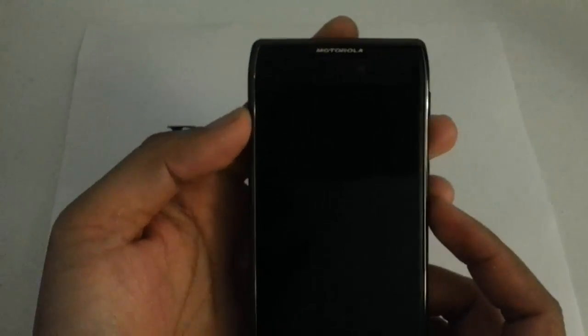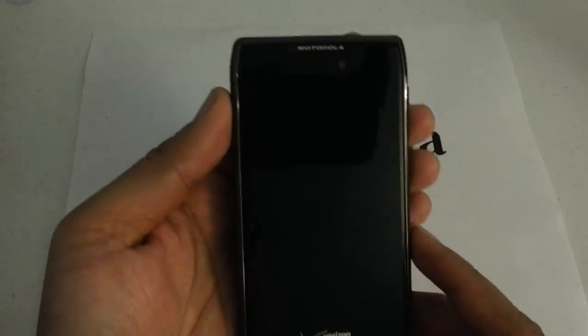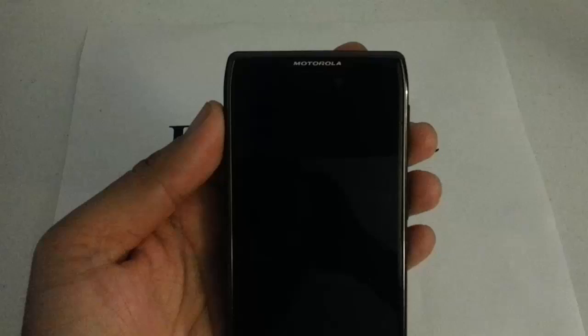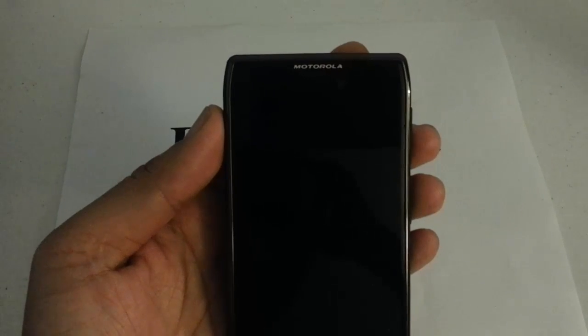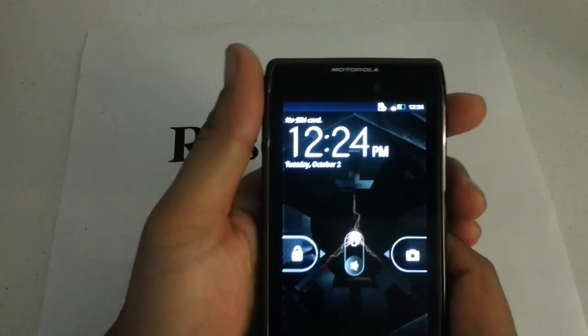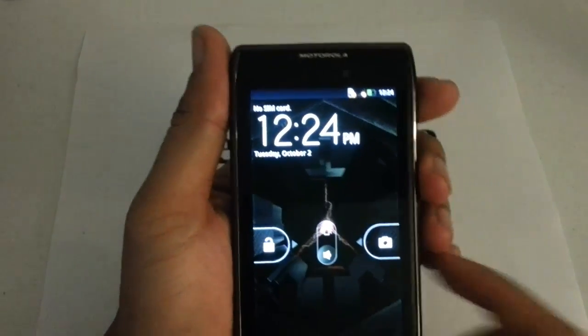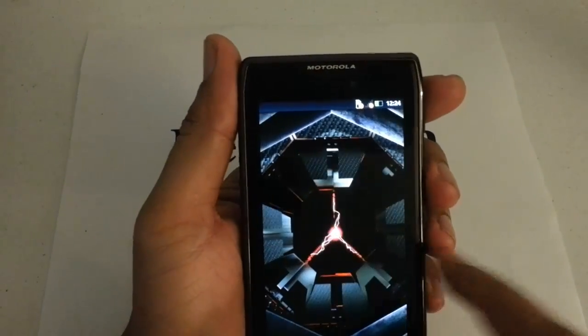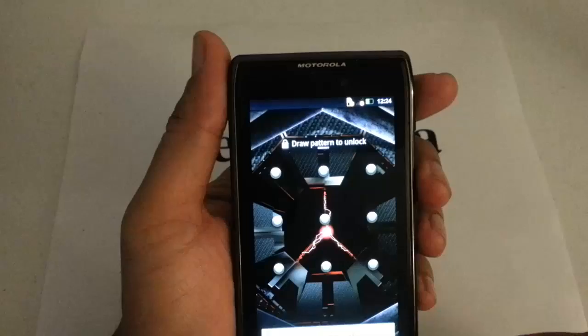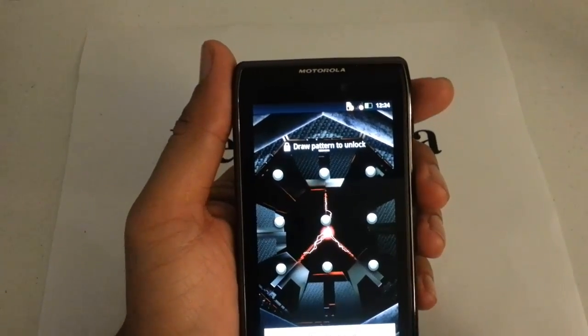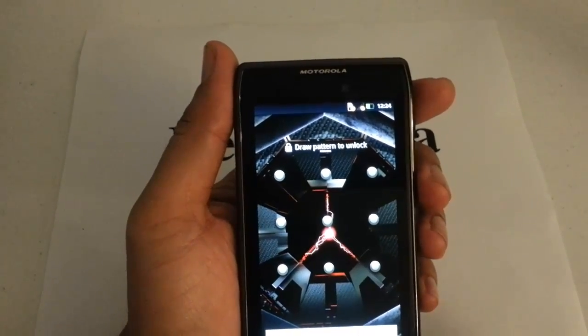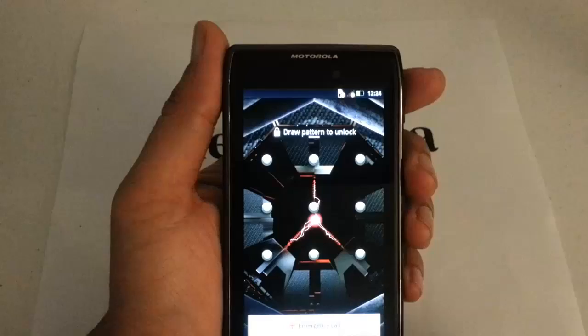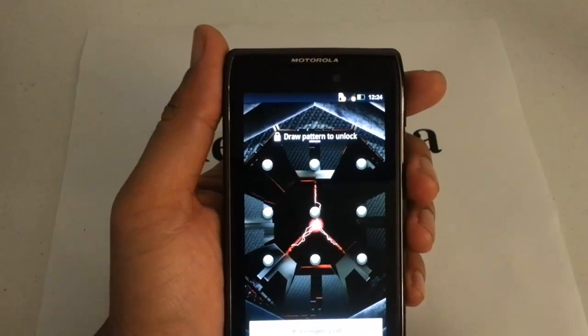This device does not have a removable battery but hard resetting it is still possible and you want to do this if you forgot your pattern lock, your password, you brick your phone, stuck on the boot logo, your phone freezes up. This may help the problem by resetting everything back to factory restore.